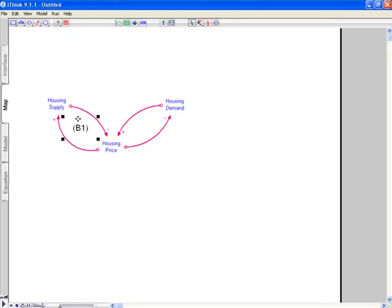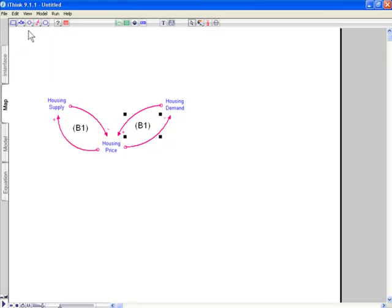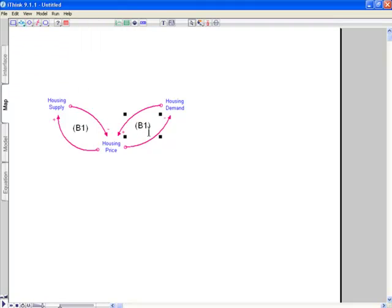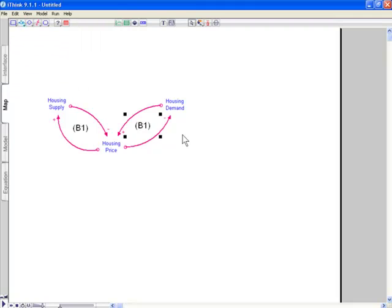So let's label that also another balancing loop. I'll just copy that and paste it over here. I'm using the command key equivalents, but in the edit menu, we've copy and paste right here. And I'll renumber that too.